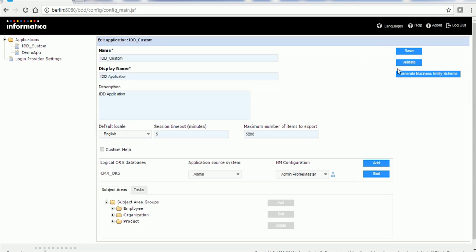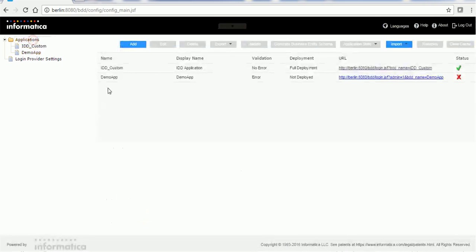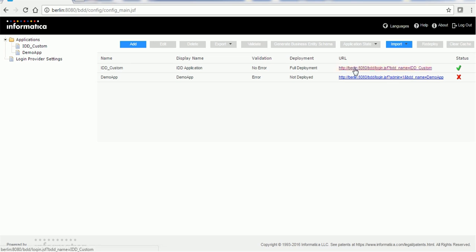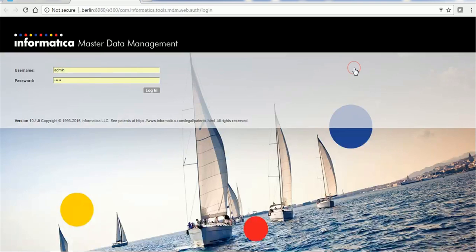Once it is successful, the admin profile we just created will be associated with our IDD application. Click on Save, Validate, generate the business entity schema — we have already done that. Now we are going to see how the hierarchy will be displayed in IDD. To see that, click on the link to log in to the application.